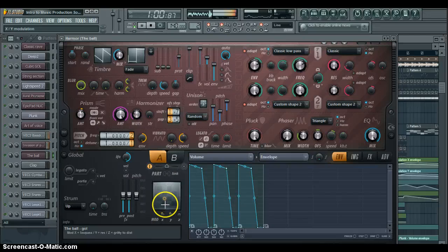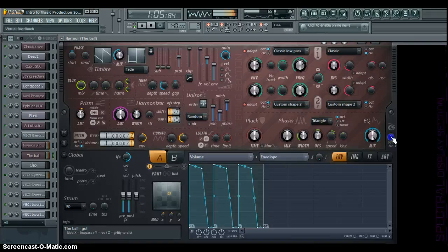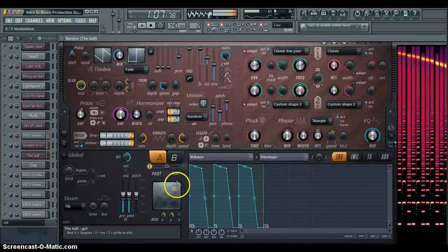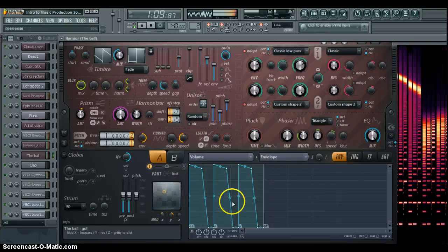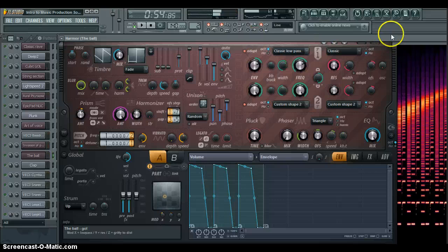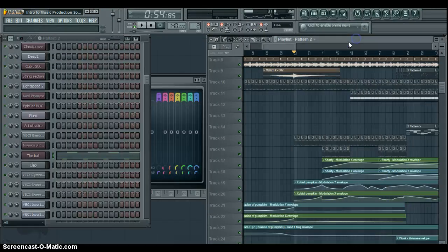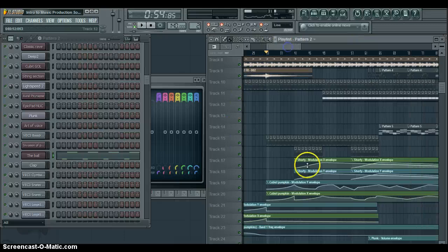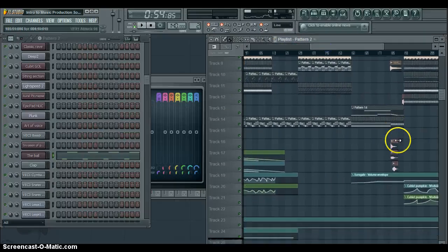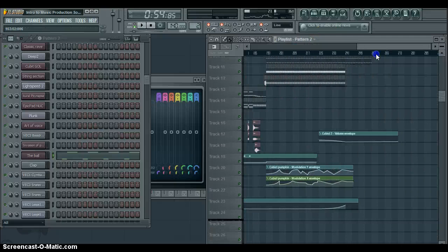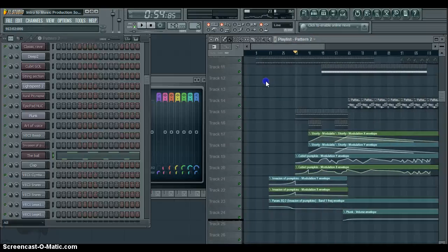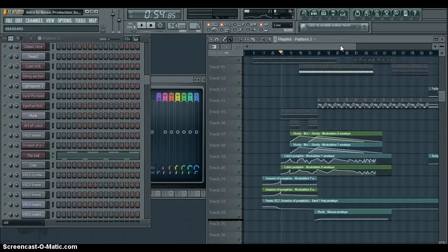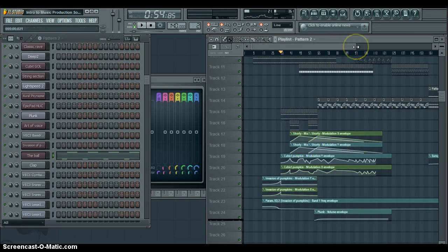That's basically how you do automation envelopes. I have a few other automation envelopes around here, but that is basically how you do it. I hope this was insightful. Comment and let me know how you liked it. Thanks.